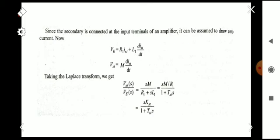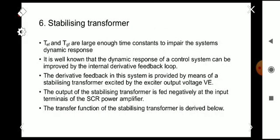So Tst = L1/R1 is the stabilizing transformer time constant, and Kst = M/R1 is the corresponding gain. This is the transfer function of the stabilizing transformer. We have now discussed all six important components of the automatic voltage control system. Thank you.